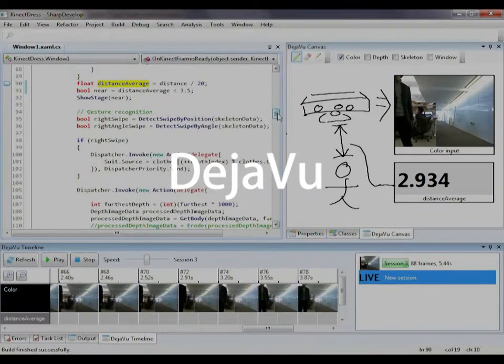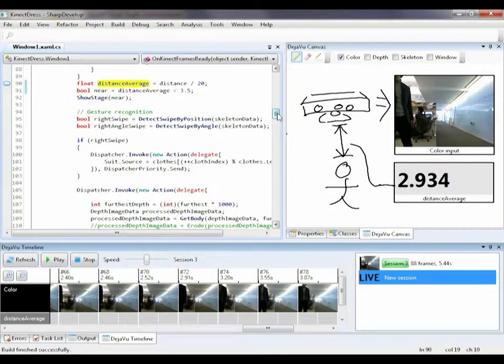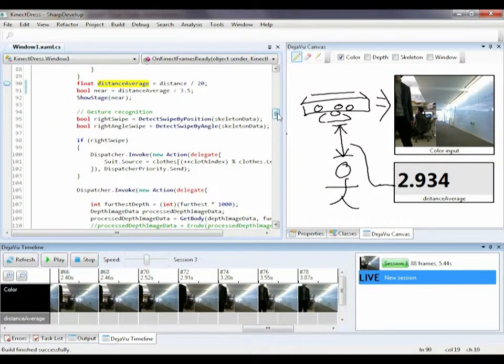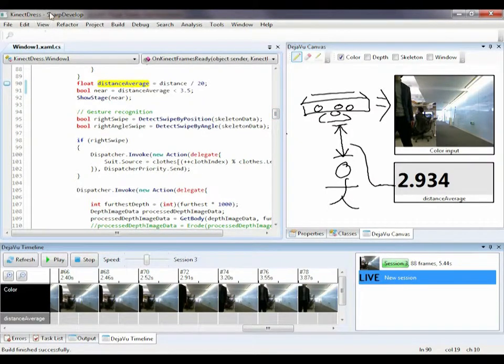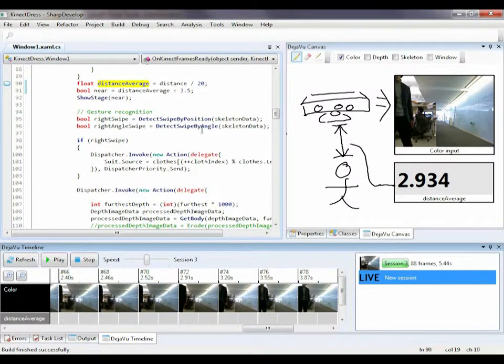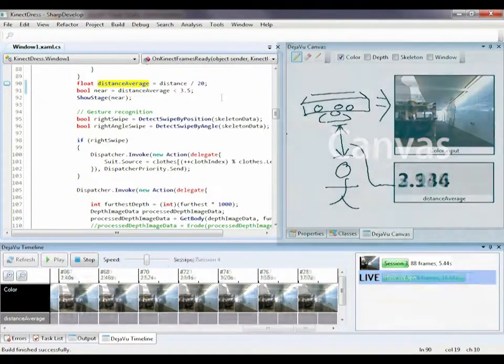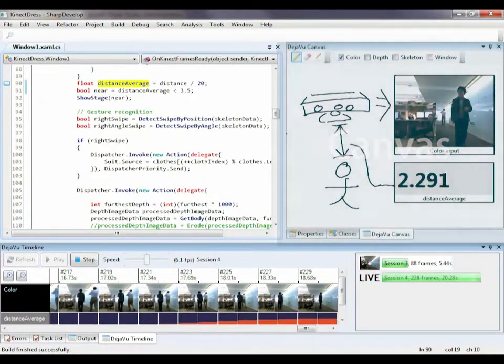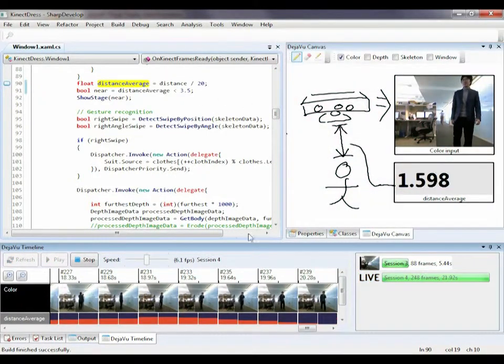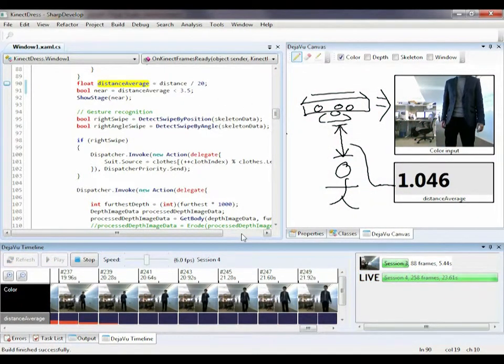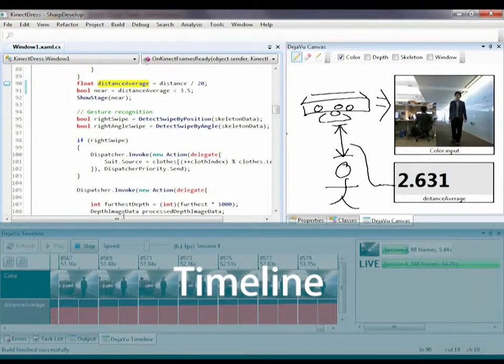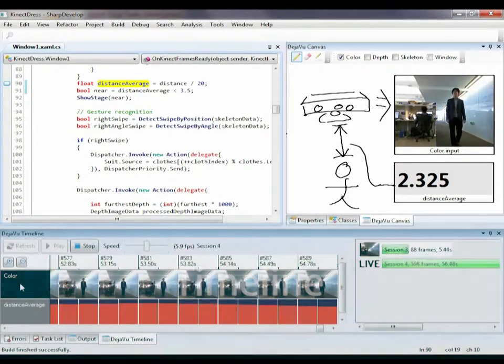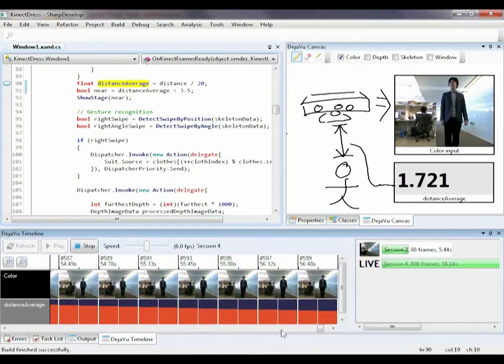DejaVu is an enhanced development environment to facilitate the generic workflow for developing and tuning interactive camera-based programs. Built as an extension to the SharpDevelop IDE, the DejaVu prototype includes two main interface components: a canvas to continuously monitor the program data, and a timeline to record, review, and reprocess them.